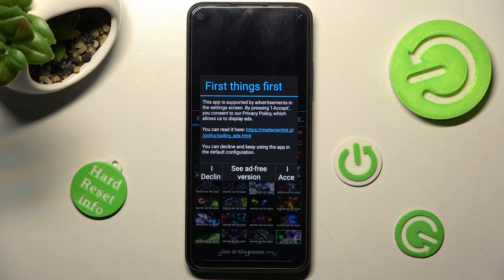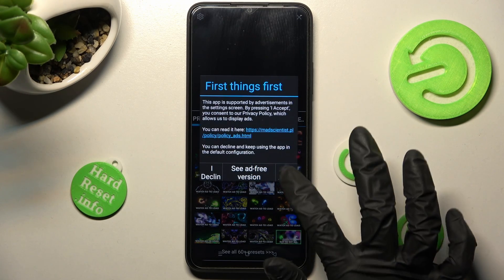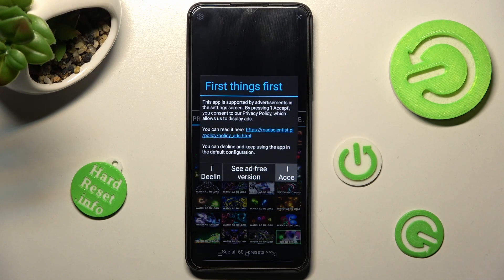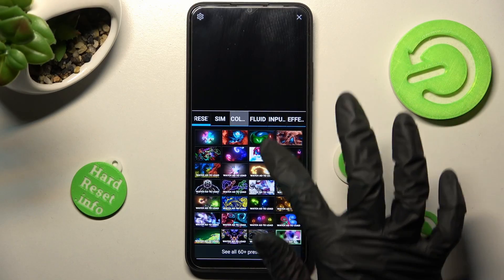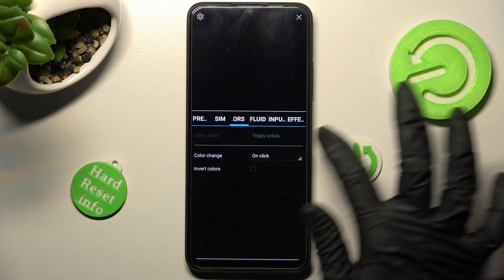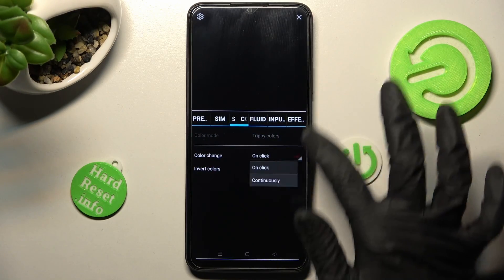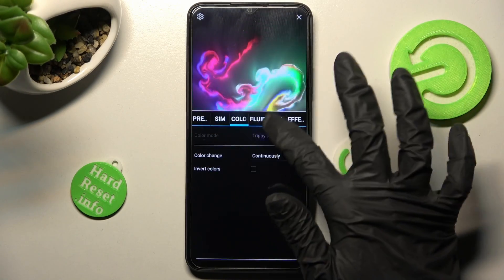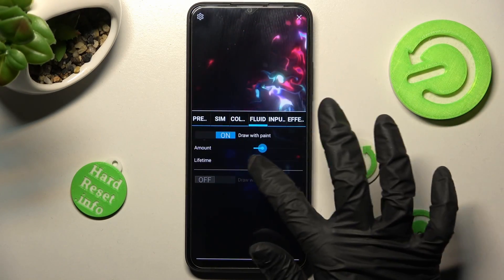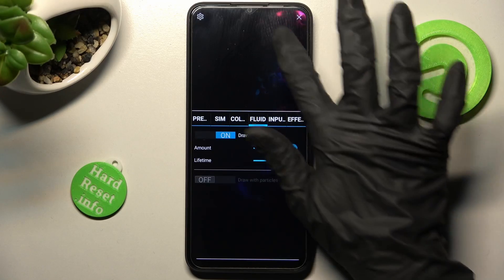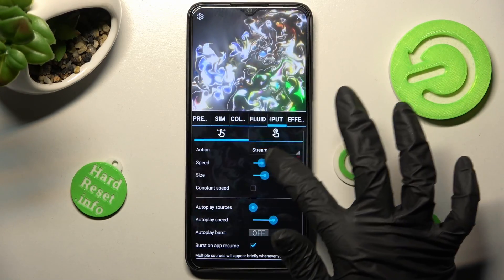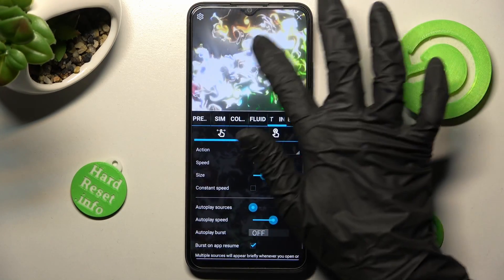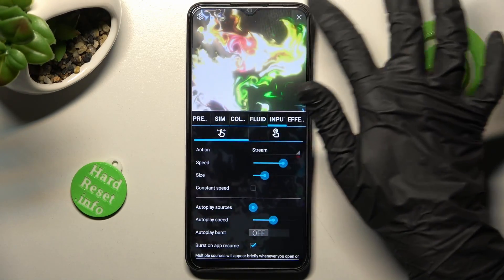In the 'First Things First' pop-up, from here you can adjust all of the wallpaper settings however you wish. See your preview above, and when you're finished, click on the top right corner.